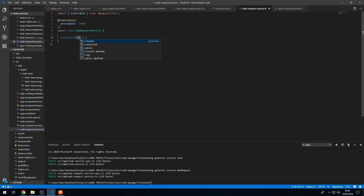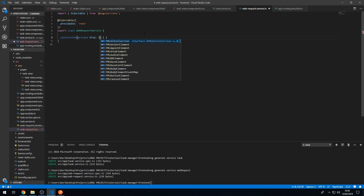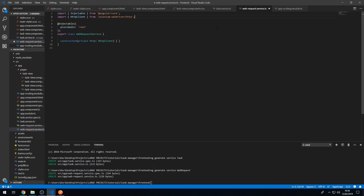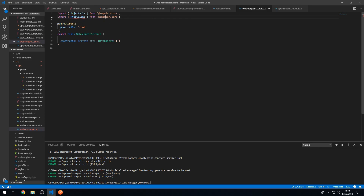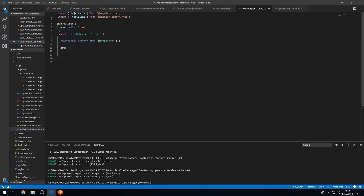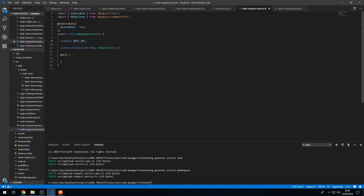In the constructor we can type 'private http of type HttpClient'. Actually that's the wrong import, so let's delete that and get the right one. Now we can start creating some methods such as 'get'. First I want to create a property in this class — a read-only property: 'readonly ROOT_URL', and in the constructor I'll set this.ROOT_URL equal to 'http://localhost:3000'.